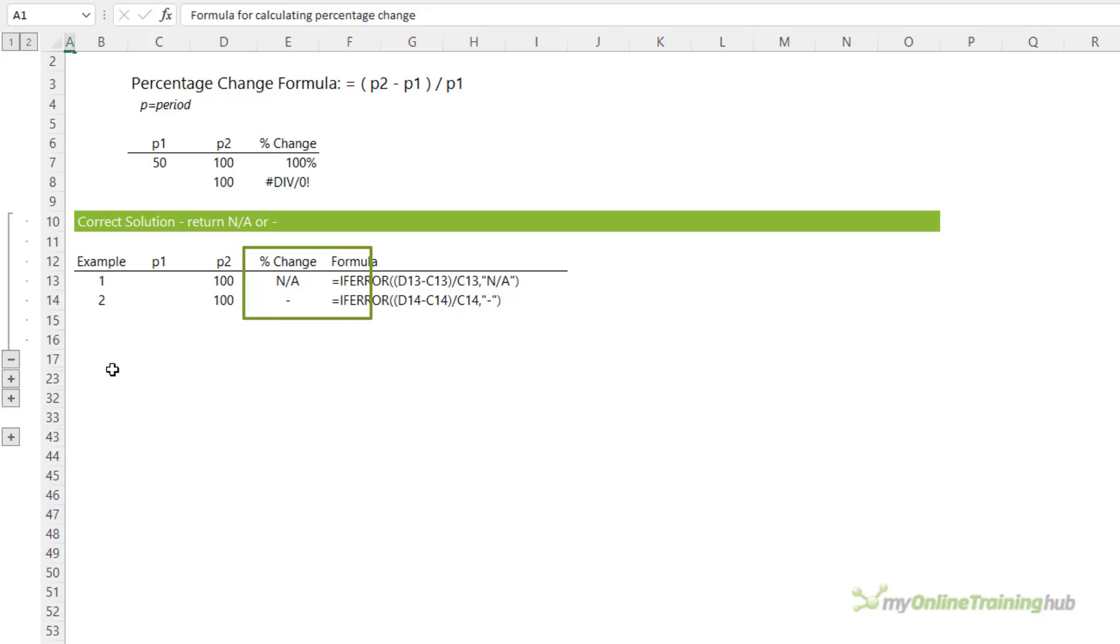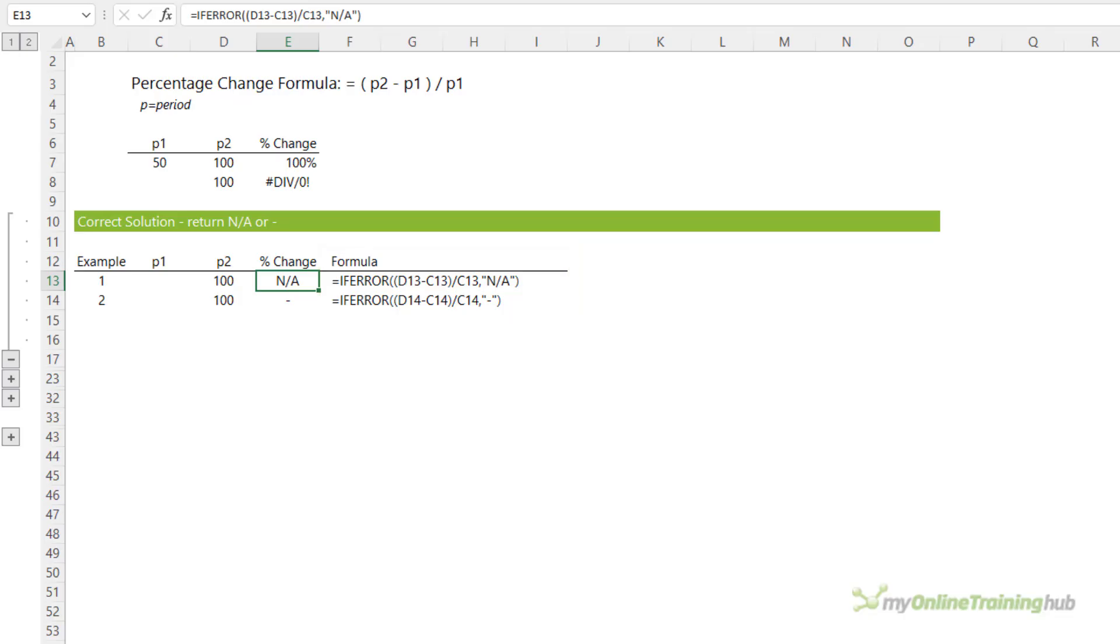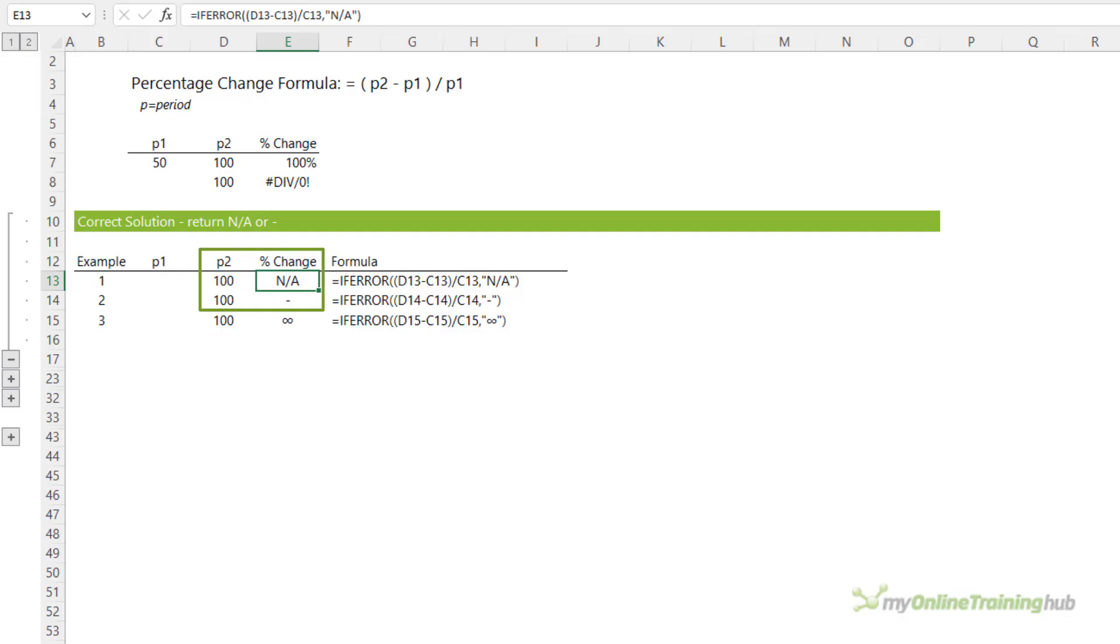You can see here I've used the IFERROR formula to return NA or a dash, or some even argue that anything above zero is infinitely higher than zero, and they therefore like to use the infinity symbol. However, in finance, I believe it's better to direct the reader to focus on the absolute values.